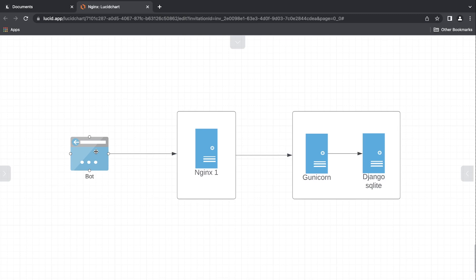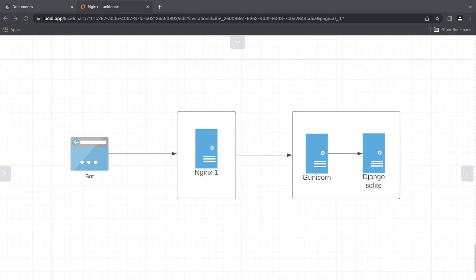A normal user may go to your login page and type in their username and password maybe two or three times. You might have a system to capture multiple failed attempts and ask them to reset their password. But a bot in a brute force attack would try to send multiple username and password combinations per second until it gets a match. With rate limiting, we want to limit how often this bot can send us information.